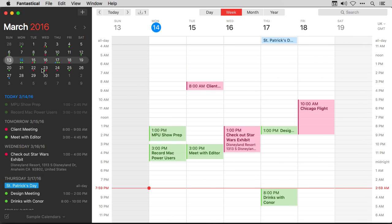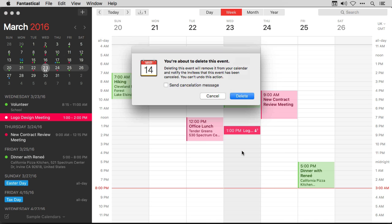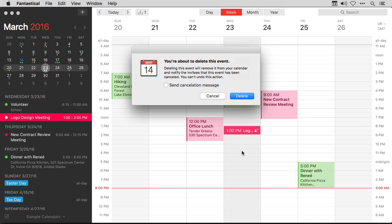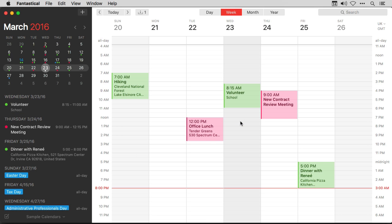Another interesting trick with group event calendars in Exchange is when you delete them, you can send a message. I'm going to go ahead and delete this, so Kent's going to get a note saying the appointment's been deleted. With Exchange, I have the ability to send a cancellation message — I'll hit the check mark and say 'not yet, logo isn't done.' When I press delete, it'll send a message to Kent canceling the meeting and explaining why. If you work in a team, attendee availability is crucial, and now it's fully supported in Fantastical.